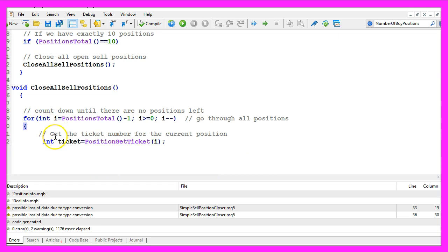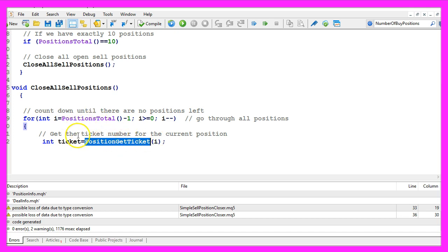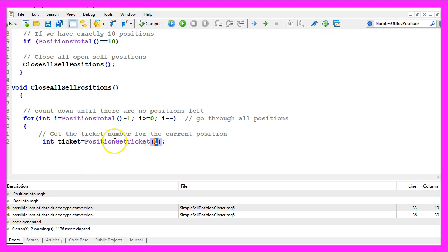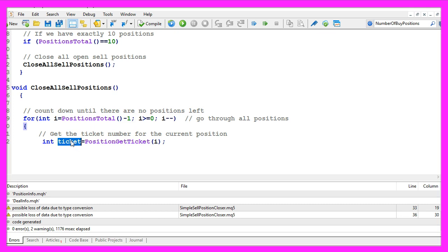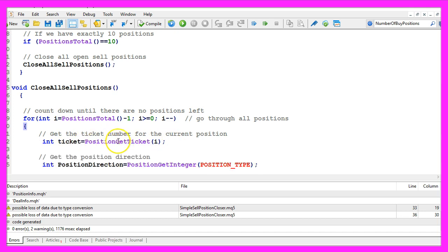First we need to use the function PositionGetTicket to get the ticket number for the current position number. So i in this case is just the counter for this for loop and the ticket number is a longer number that will identify the position.